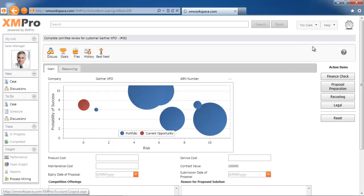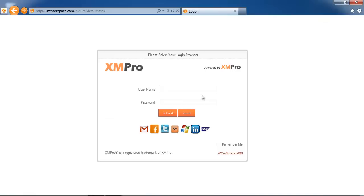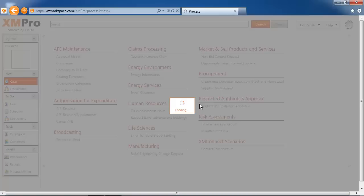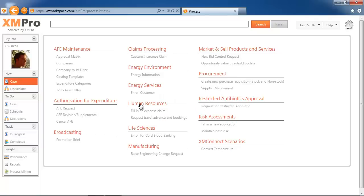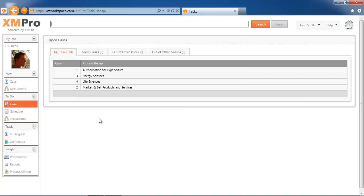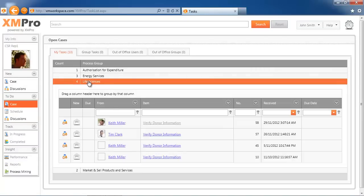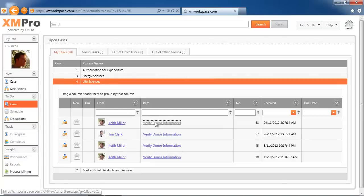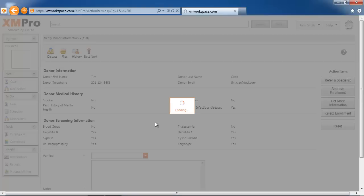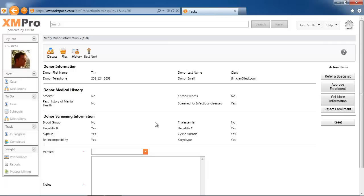In this instance, I'm going to log in as John Smith. John has a different—if I look at his cases under life sciences, he's got a completely different style. In this instance, there's donor verified donor information. This is in the medical area or life sciences area.